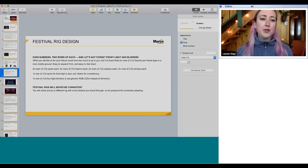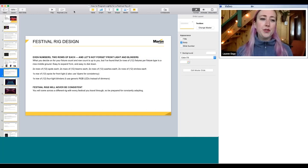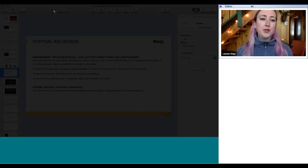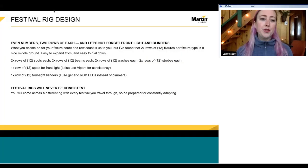I recently switched from single-channel dimmers to generic RGB LEDs for my blinders because a lot of festivals I've been to with one of the reggae bands I work for had a lot of color, so I figured I might as well add color choices to my blinders. Festival rigs will never be consistent — this is a very broad, basic design I've been using and adopting over a few years, and I've never come across a festival rig that has exactly what I have in my file. You have to get comfortable with constantly adapting.